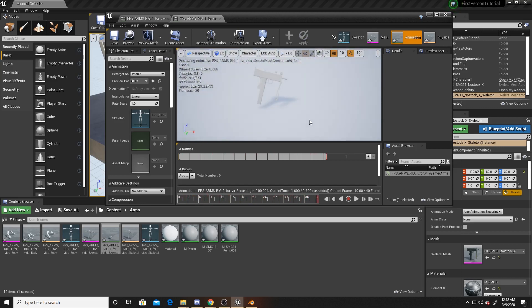As a recap, we took a Unreal asset and exported it as an FBX so that we could put it inside of Blender and edit and animate it there, to then export it out of Blender as an FBX and import it back into Unreal so that we can use it inside of our games.